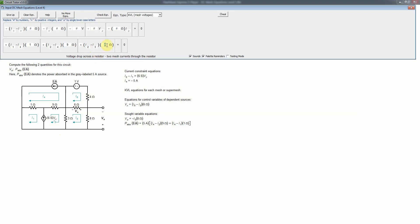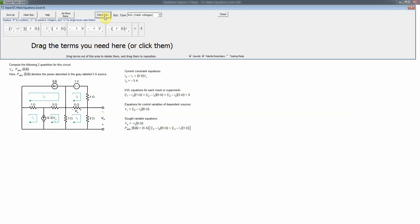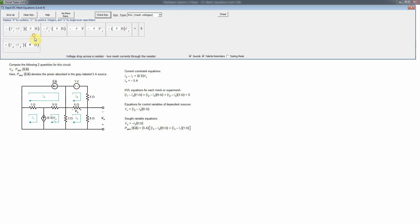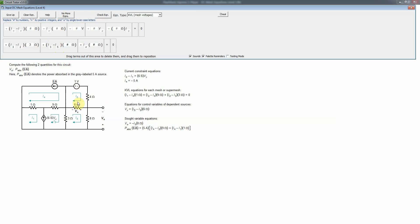That completes the supermesh KVL equation. Next, mesh 3 is a simple mesh with three regular terms: a difference of currents through the 3-ohm, a difference of currents through the 6-ohm, and a single mesh current through the 8-ohm, all equal to zero. The first drop using passive sign convention is (I3 minus I2) times 3 ohms, as before. Then (I3 minus I5) — where I5 has the active sign convention — times 6 ohms.